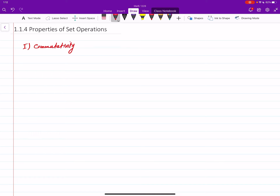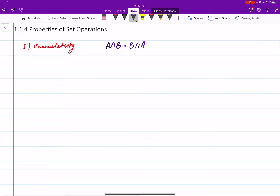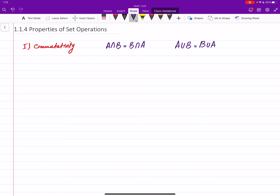Commutativity of union and intersection means the definition of intersection and union doesn't refer to which one is first or second — it's symmetric. So if you do union either way you get the same thing, and the same goes for intersection. That's the first property.